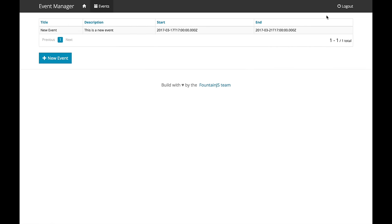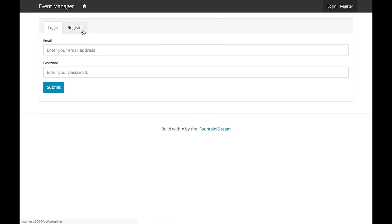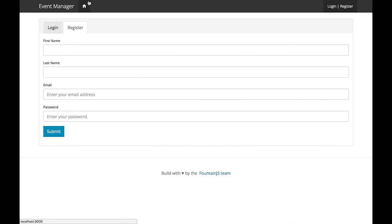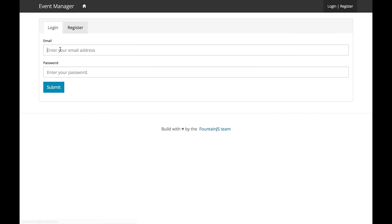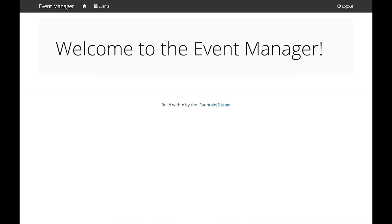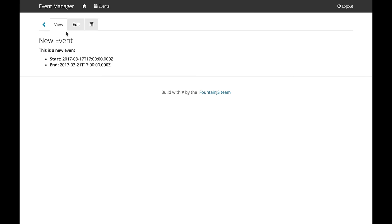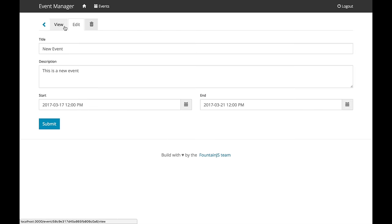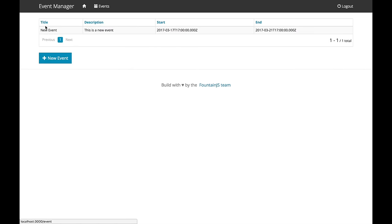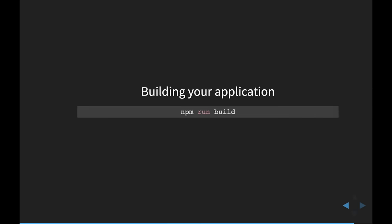At this point I have an entire working event management system. I've got logins, I've got register, and I've got the ability to create events, edit events, delete events. We have a complete event management system, which we just demonstrated.